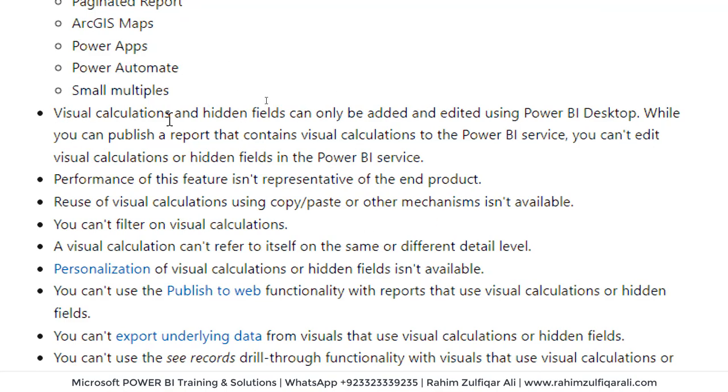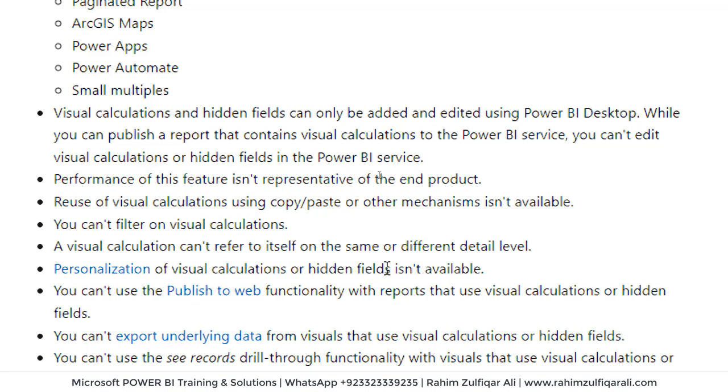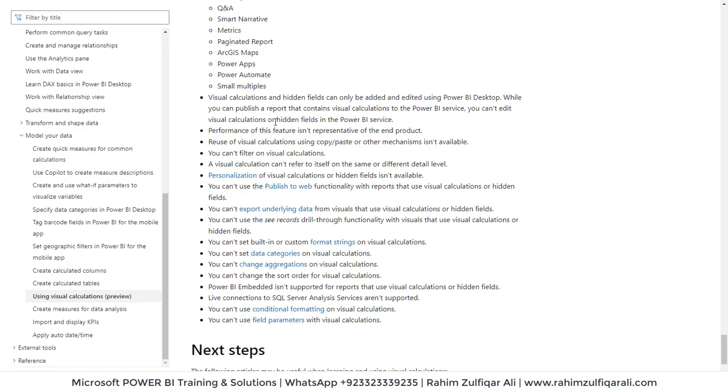Similarly, visual calculations and hidden fields can only be added and edited using Power BI Desktop. While you can publish a report that contains visual calculations to the Power BI service, you can't edit visual calculations or hidden fields in the Power BI service. And visual calculations can't refer to itself on the same or different detail level. Personalization of visual calculations or hidden field is not available.